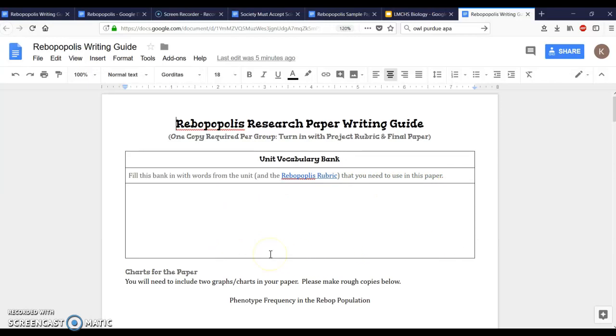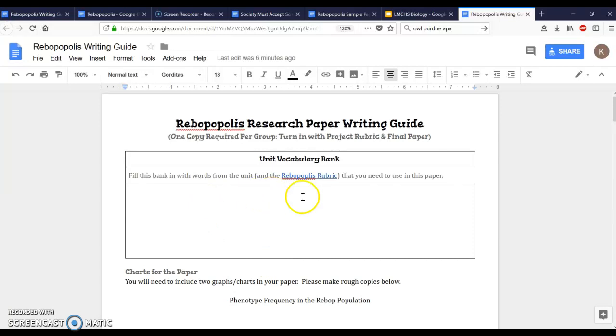These would be like if you had a word wall in the classroom, they would be words that would go on the word wall because they're important. For example, I'm just thinking of genome, phenotype, genotype, dominant, recessive, homozygous, and heterozygous. Those kind of words are ones you want to put in your bank so that you know what to pull from when you're writing your paper.